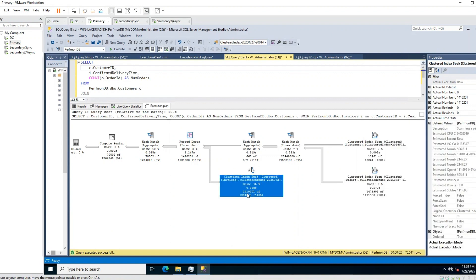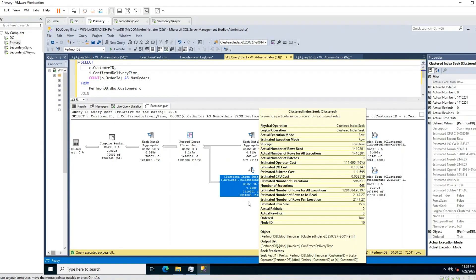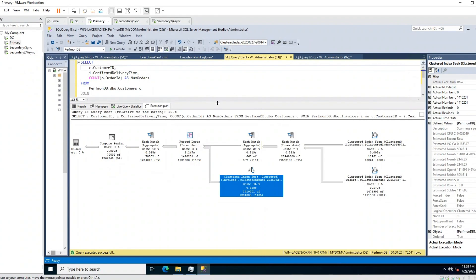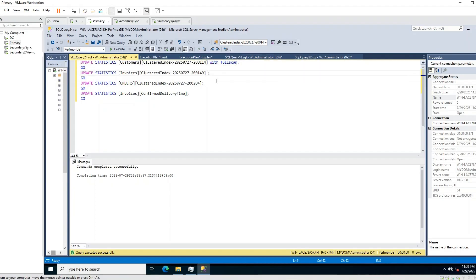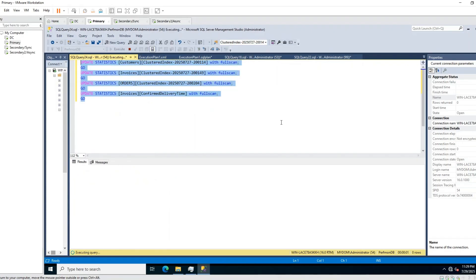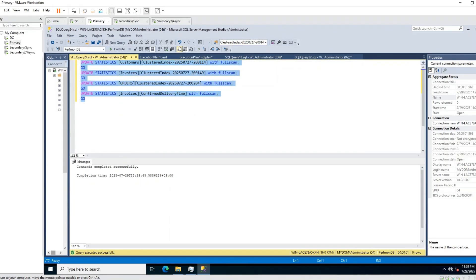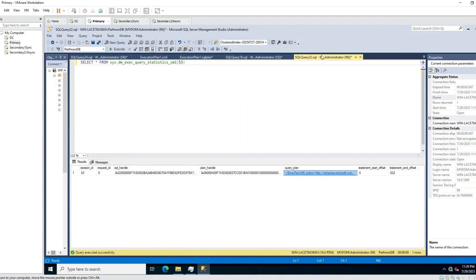There is still a slight difference — about 10% — between estimated and actual rows in some operators. To improve further, let's update statistics WITH FULLSCAN, which samples all rows rather than a subset. Running UPDATE STATISTICS WITH FULLSCAN for all tables.